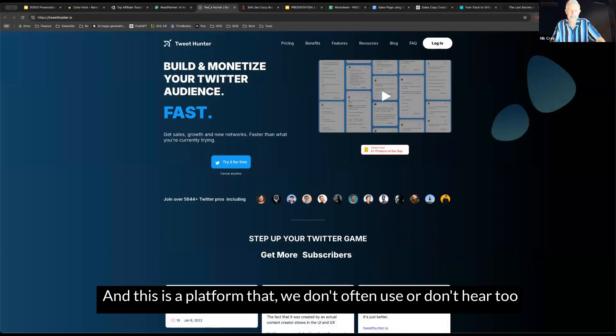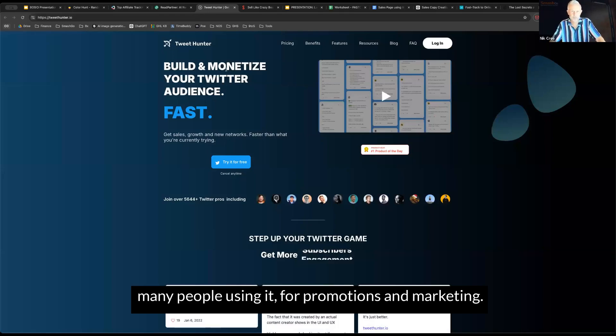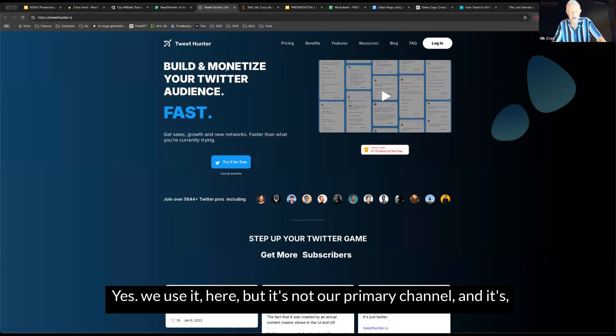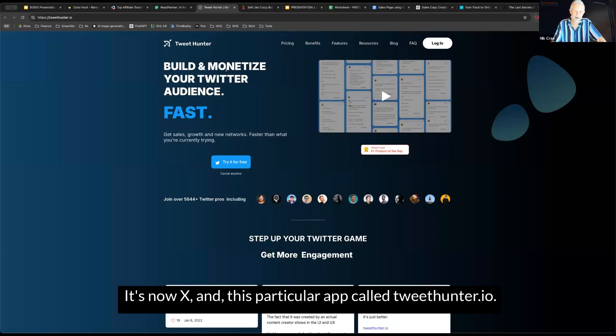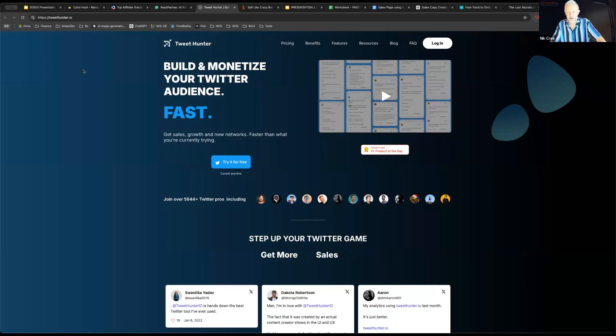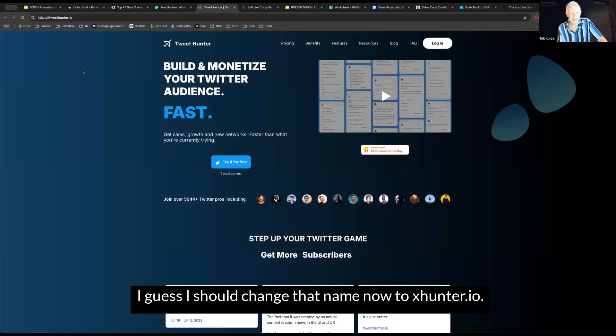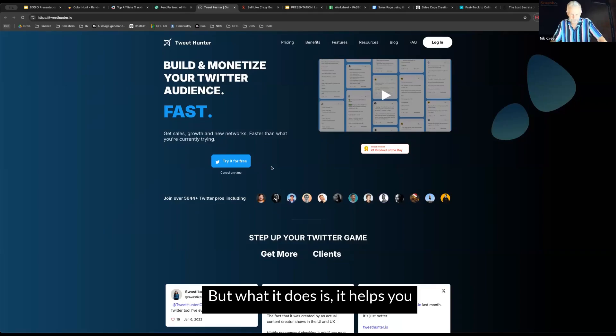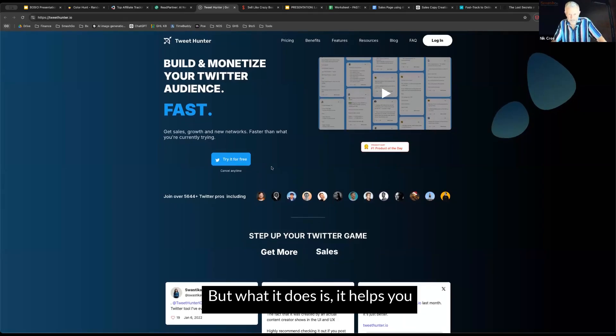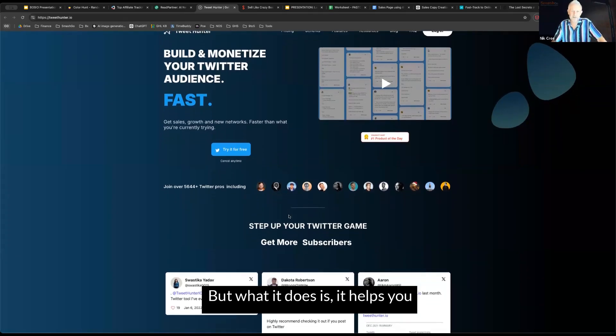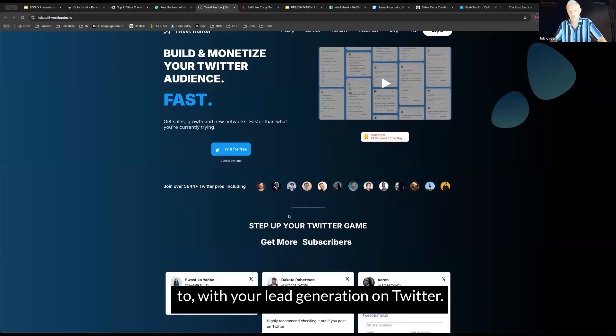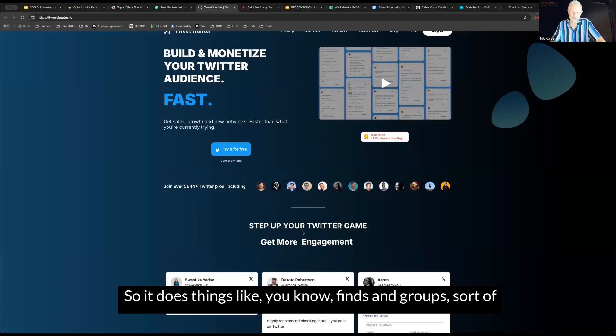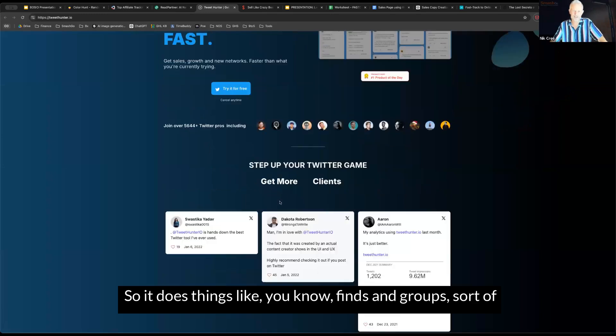This is a platform that we don't often use, or don't sort of hear too many people using it for promotions and marketing. Yes, we use it here, but it's not our primary channel. It was Twitter. It's now X. This particular app called tweethunter.io, I guess I should change the name now to xhunter.io. That sounds more like a Marvel movie. But what it does is it helps you with your lead generation on Twitter.